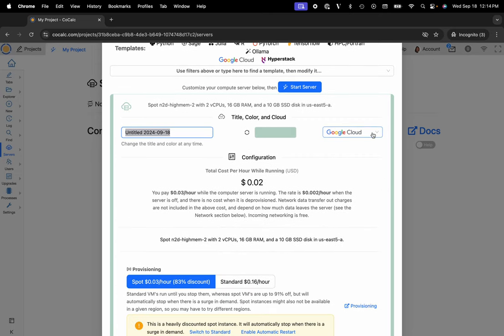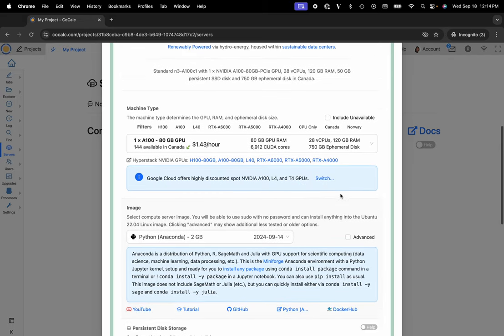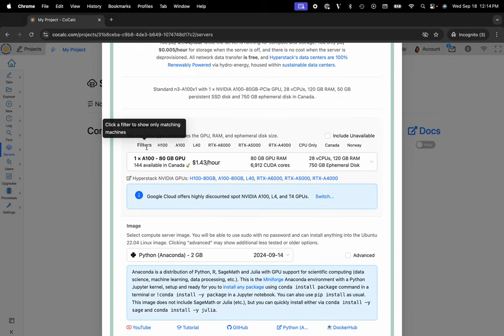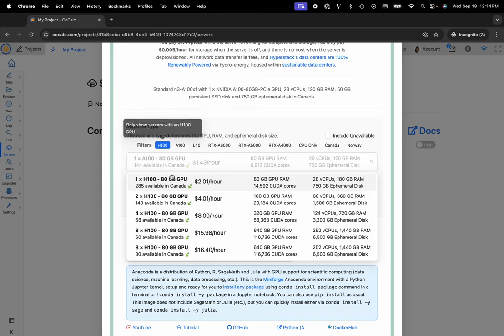Here I'll use the drop-down menu, click on HyperStack, and you can use filters to determine the GPU type that you'd like to utilize. I'll click on H100.